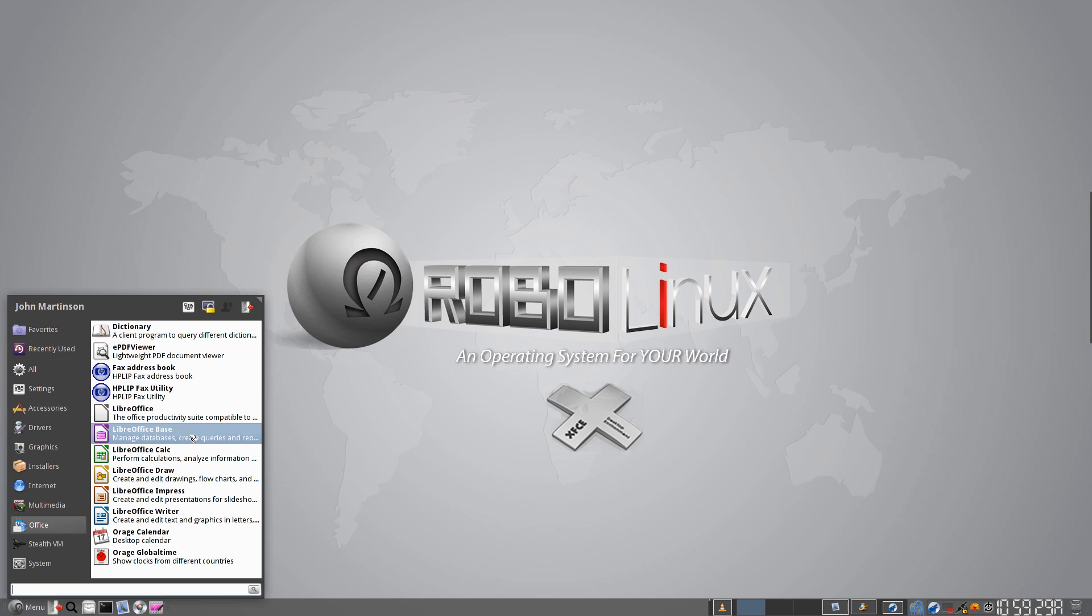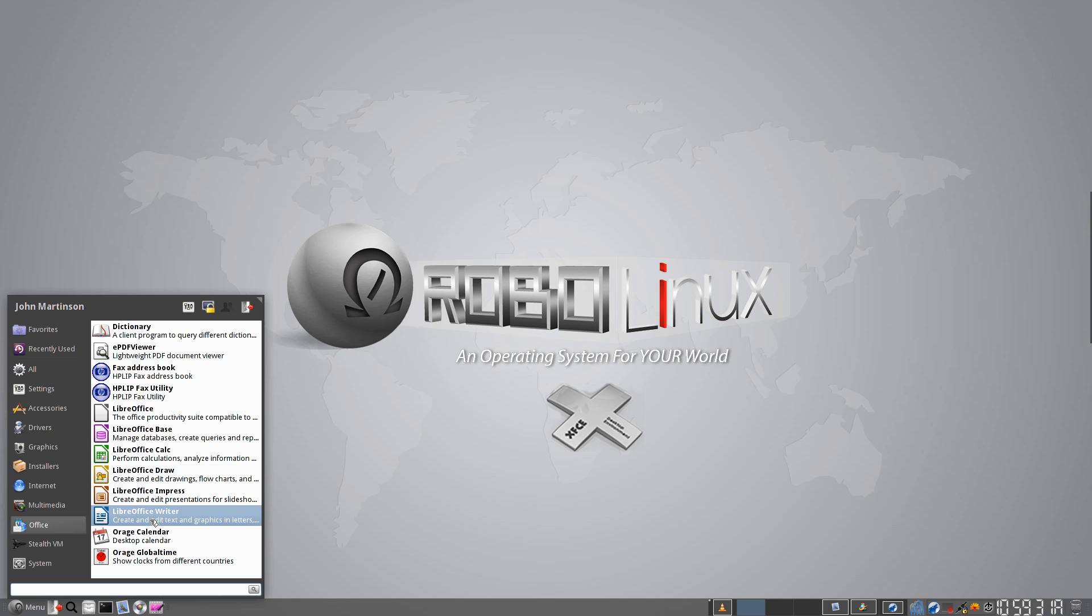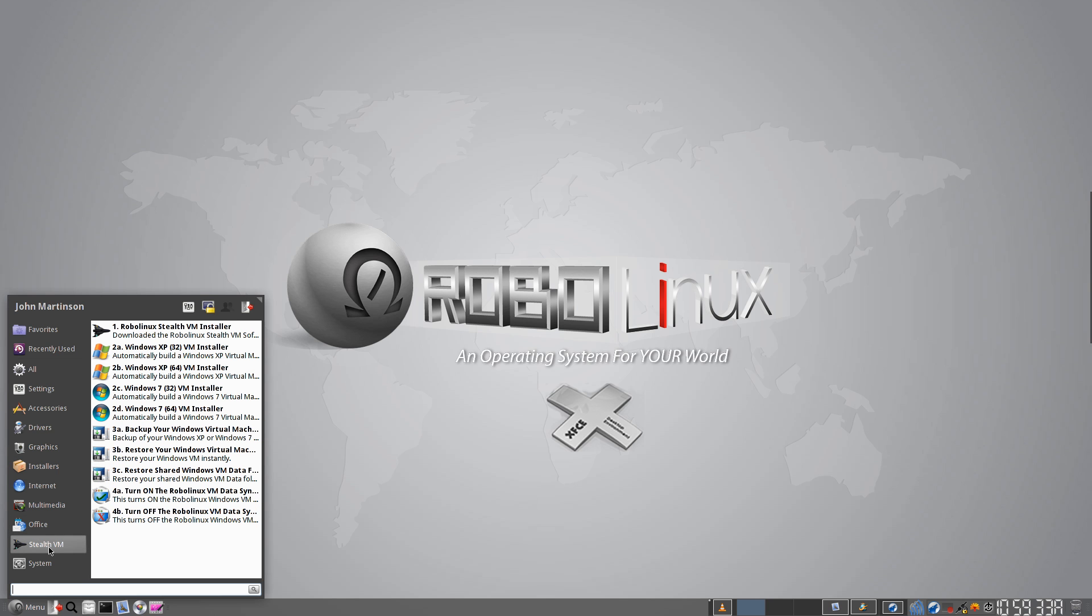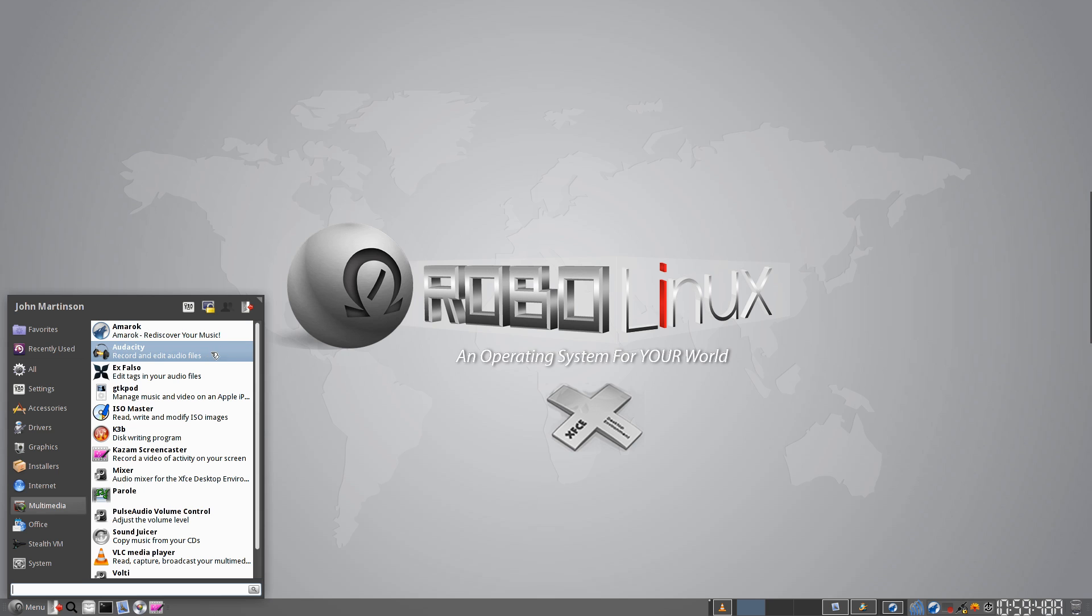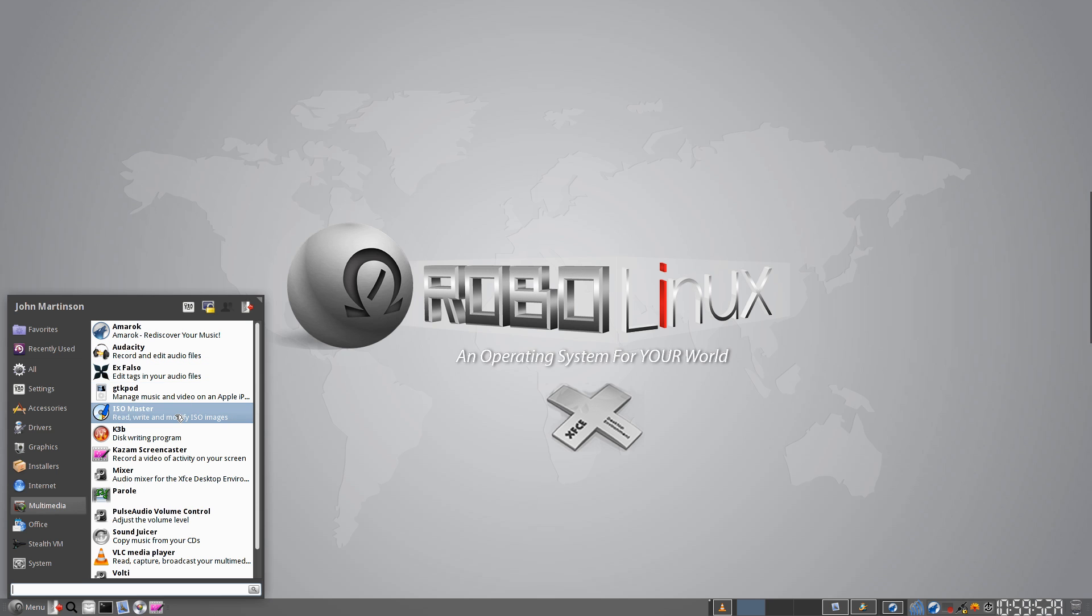And you've just got loads and loads of stuff. Here's all your Office programs from LibreOffice. You've got the full Stealth VM set up for you to go. And Multimedia, that's pretty exciting. We've got Amarok. I'll show you that in a second. That's from KDE, even though this is an XFCE operating system. Audacity, so you can record and edit audio files. And as you can see, all these. Here, you can make your own ISOs. K3B, very popular CD and DVD burning application.